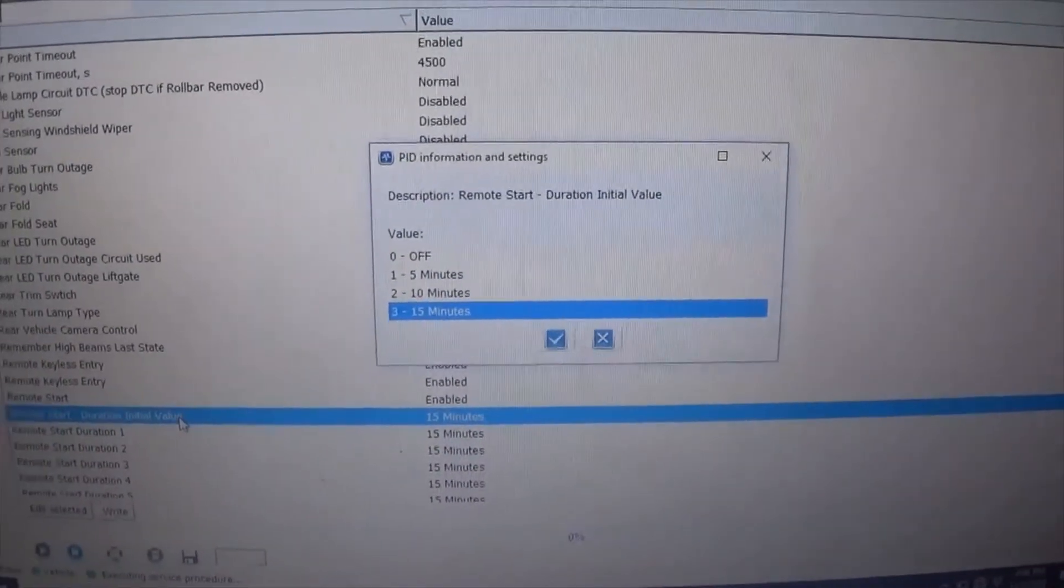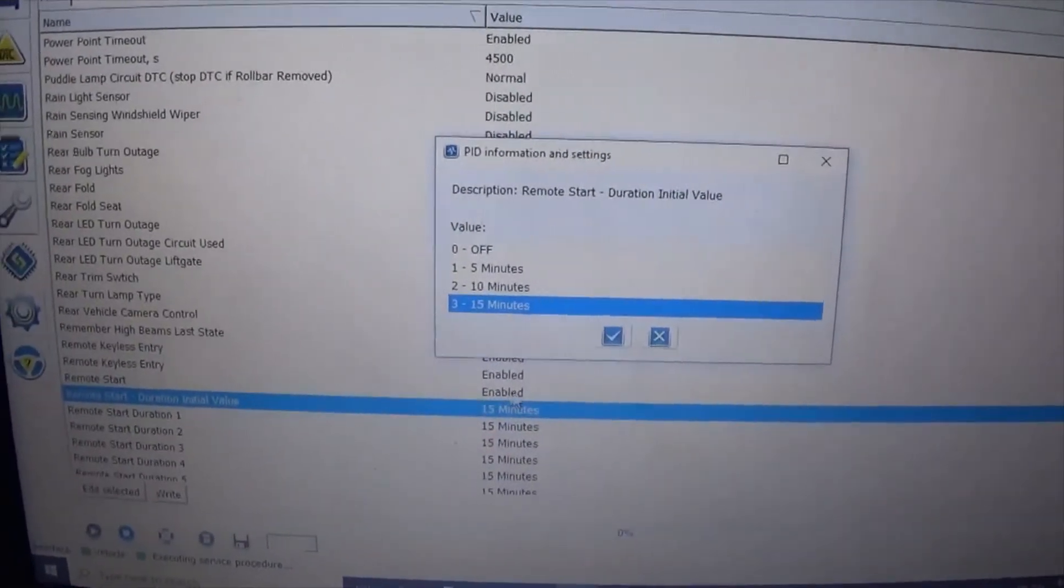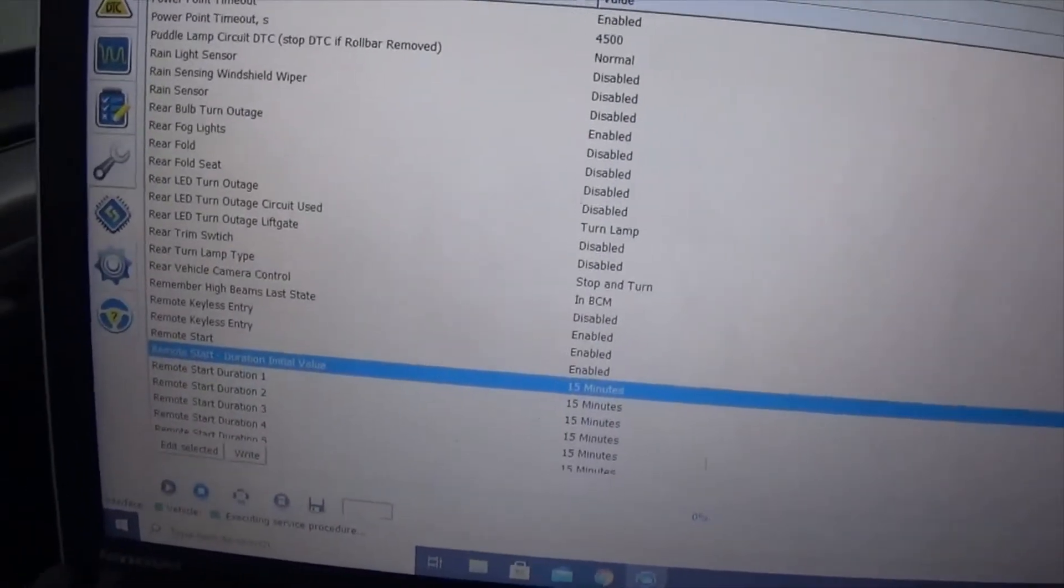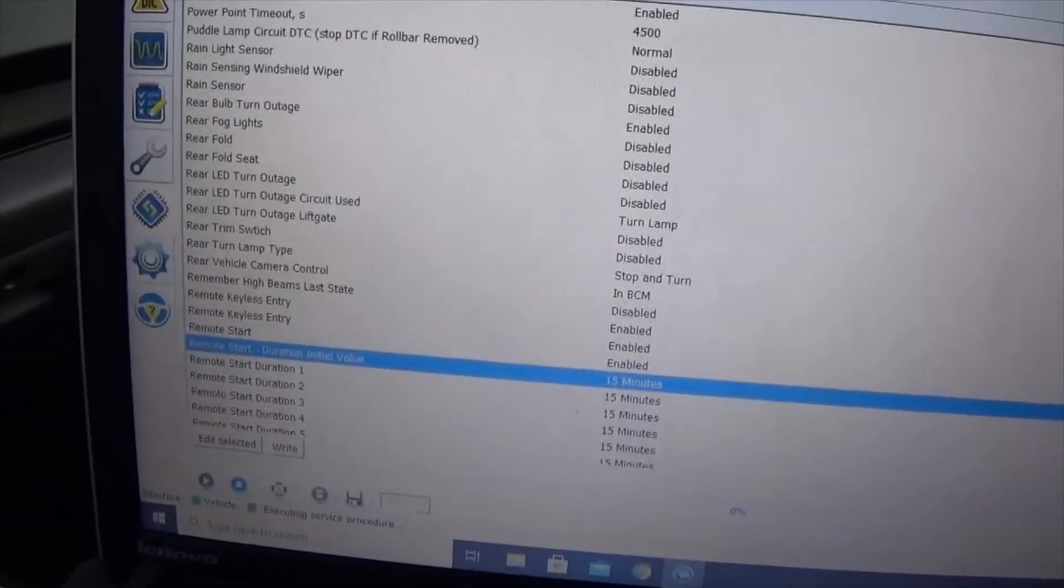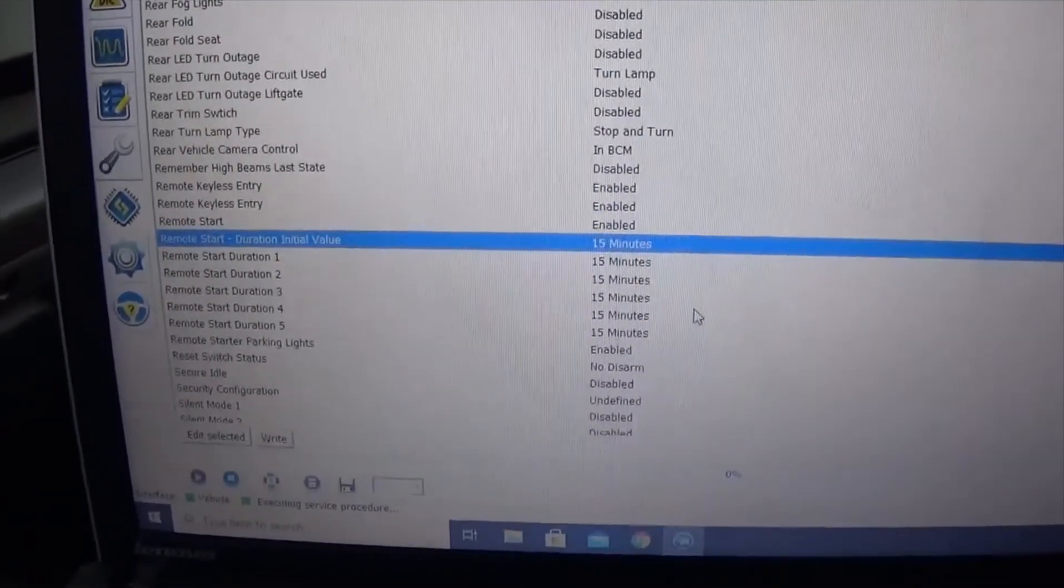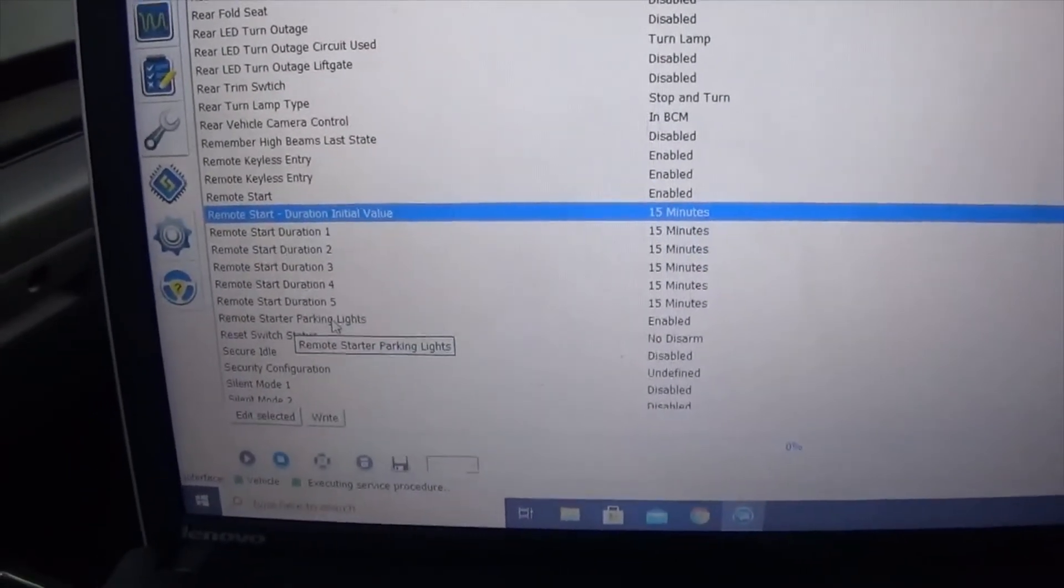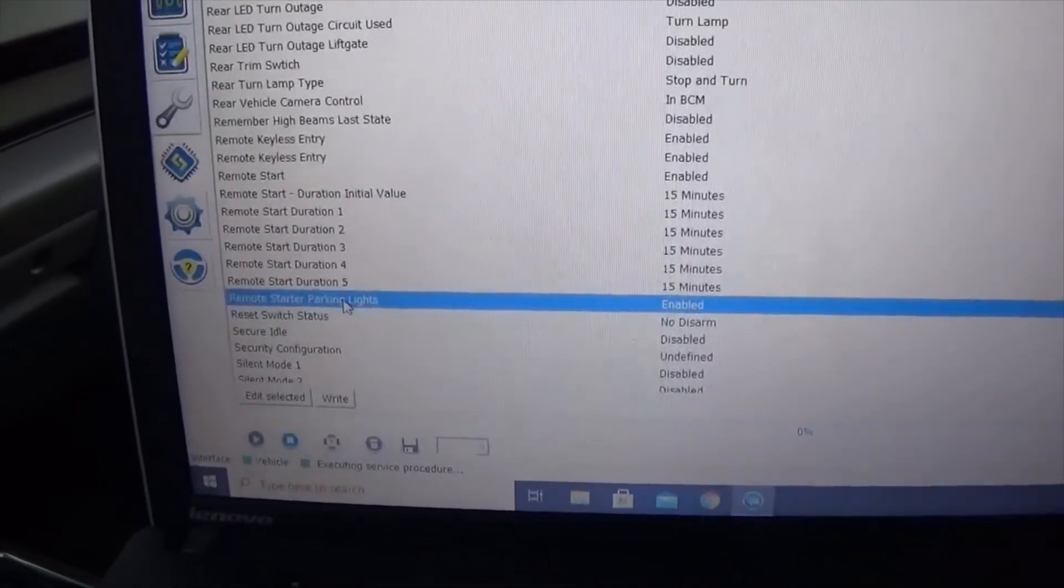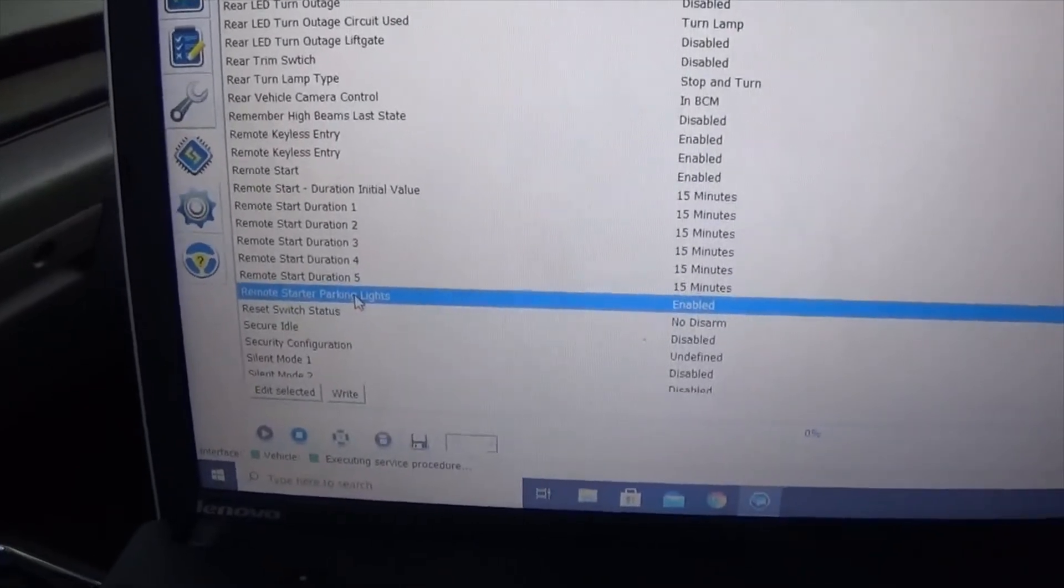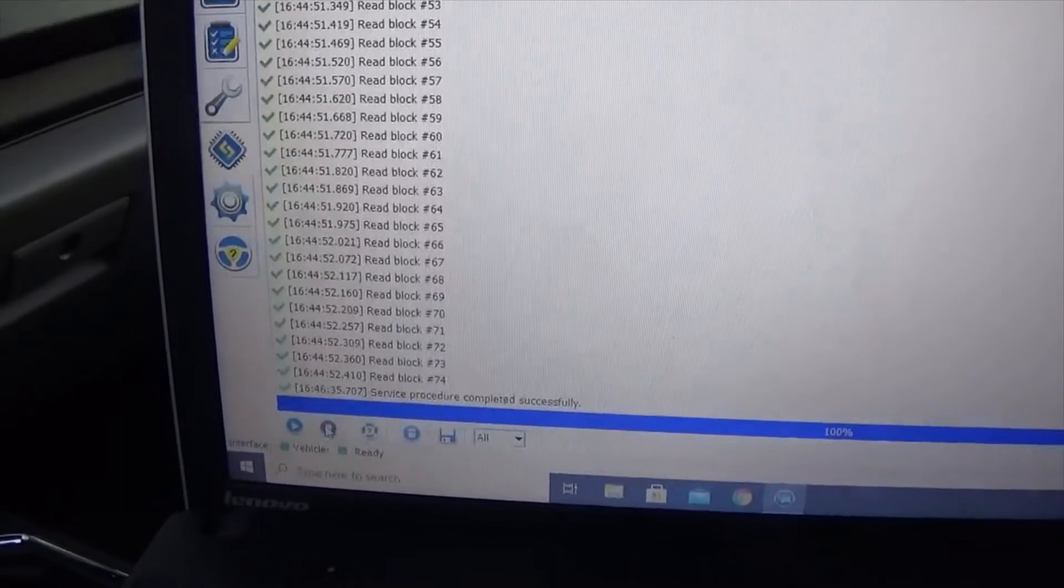That can actually be done through your instrument cluster once you enable this. After you get it enabled, you want to select write and it will write that new feature to your module. Now what you can also do, depends on if you want it or not - I chose to have it on mine. Whenever my vehicle is started, I want my parking lights come on so I know it's running. You can turn that feature on or you can turn it off.